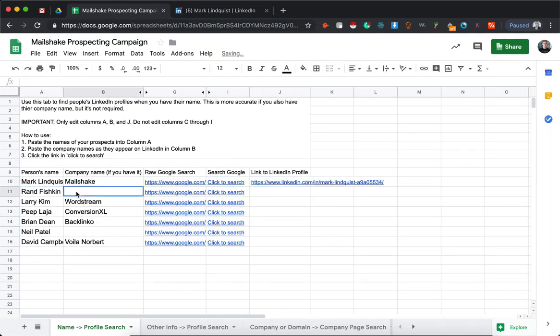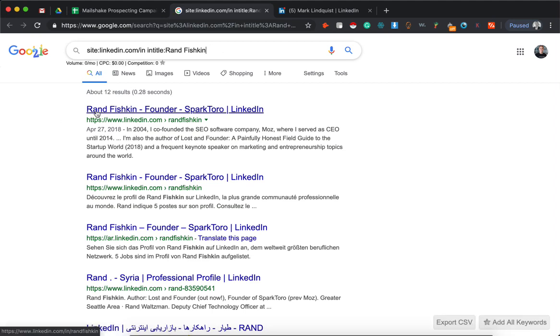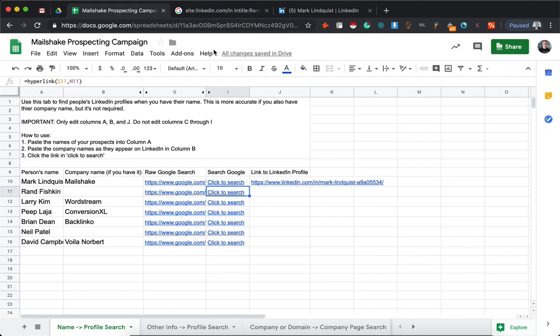So for this one, we have their name but not their company name. This will do the same thing just without that company. So you can run down, add another column, a link to their LinkedIn profile.